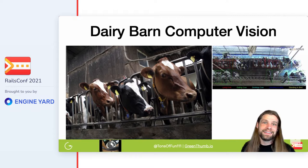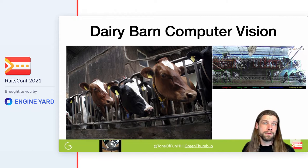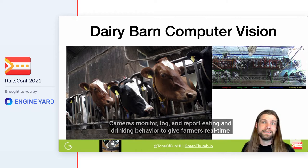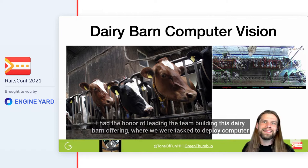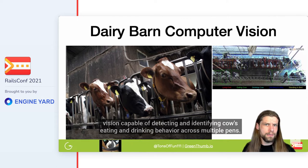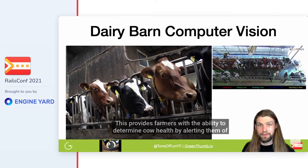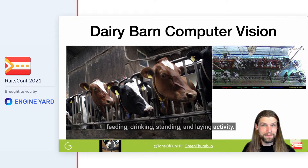What was I talking about with dairy barns? Well, some modern dairy farmers have computer vision currently being used to monitor dairy barns for cow comfort, because comfy cows produce more milk. Cameras monitor, log, and report eating and drinking behavior to give farmers real-time insight into their cow comfort and health metrics. I had the honor of leading the team building this dairy barn offering, where we were tasked to deploy computer vision capable of detecting and identifying cows' eating and drinking behavior across multiple pens. This provides farmers with the ability to determine cow health by alerting them of feeding, drinking, standing, and laying activity.